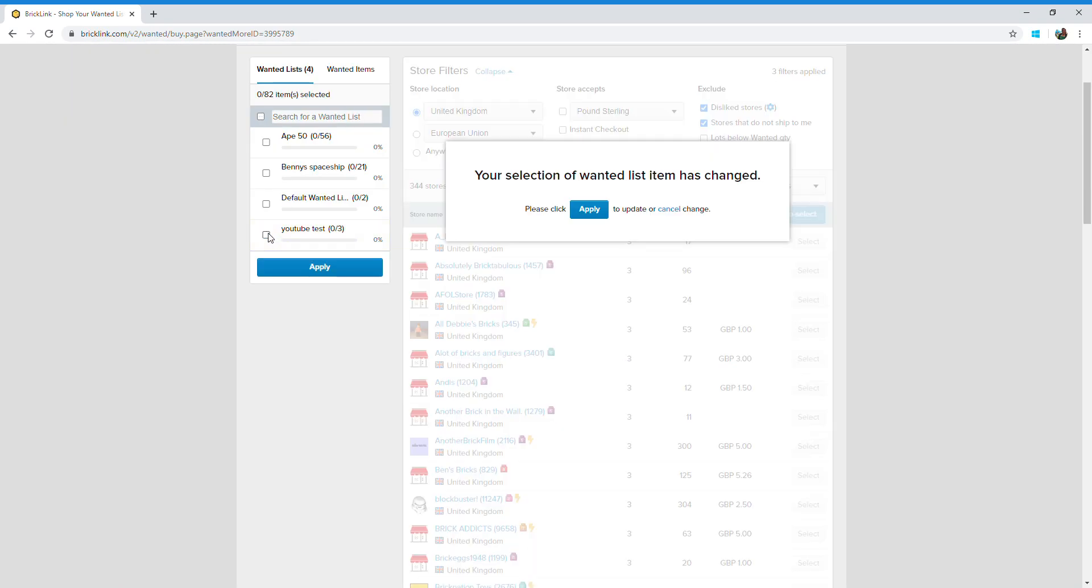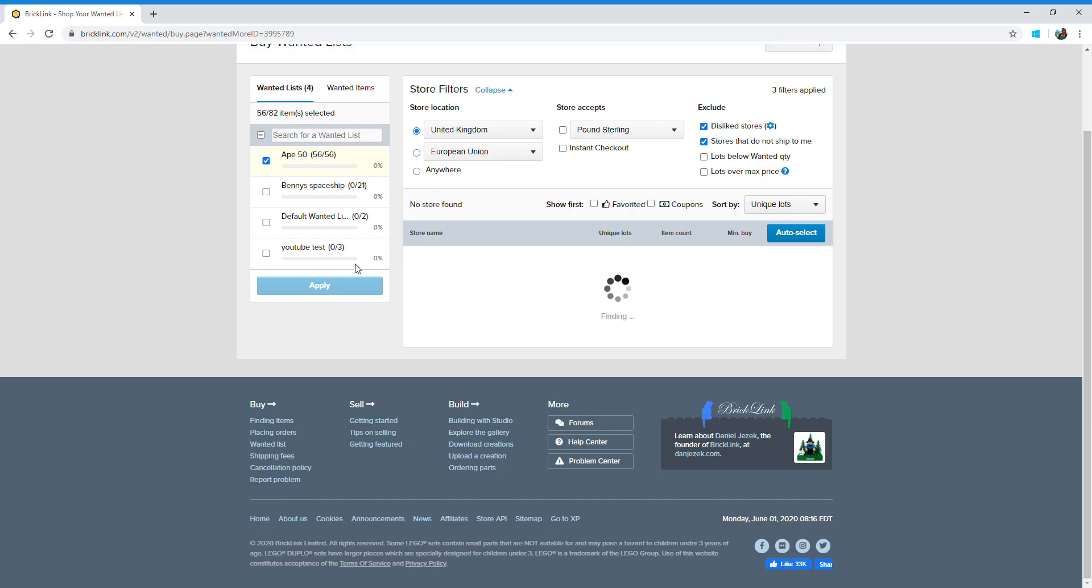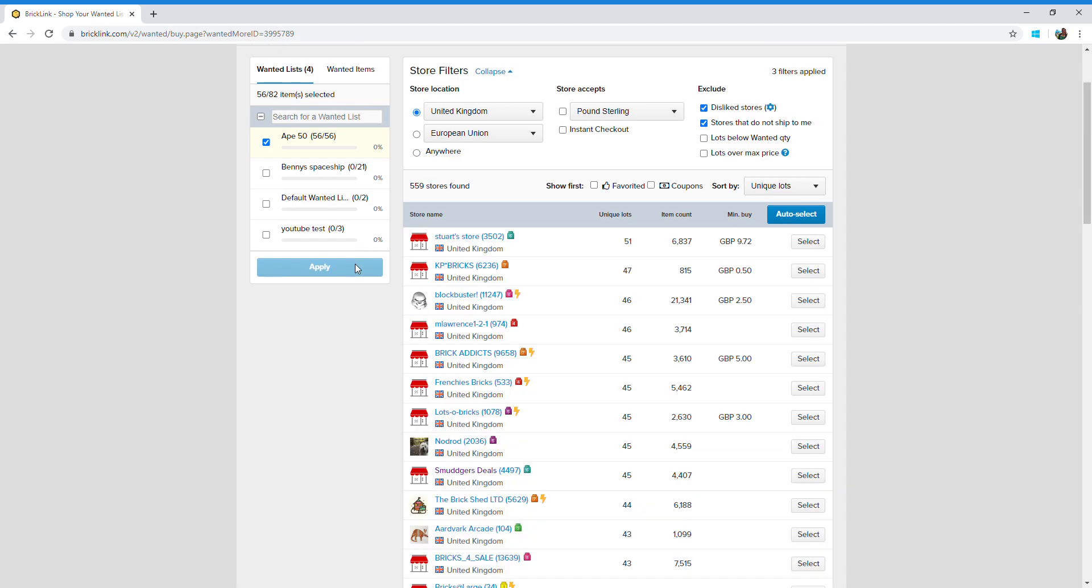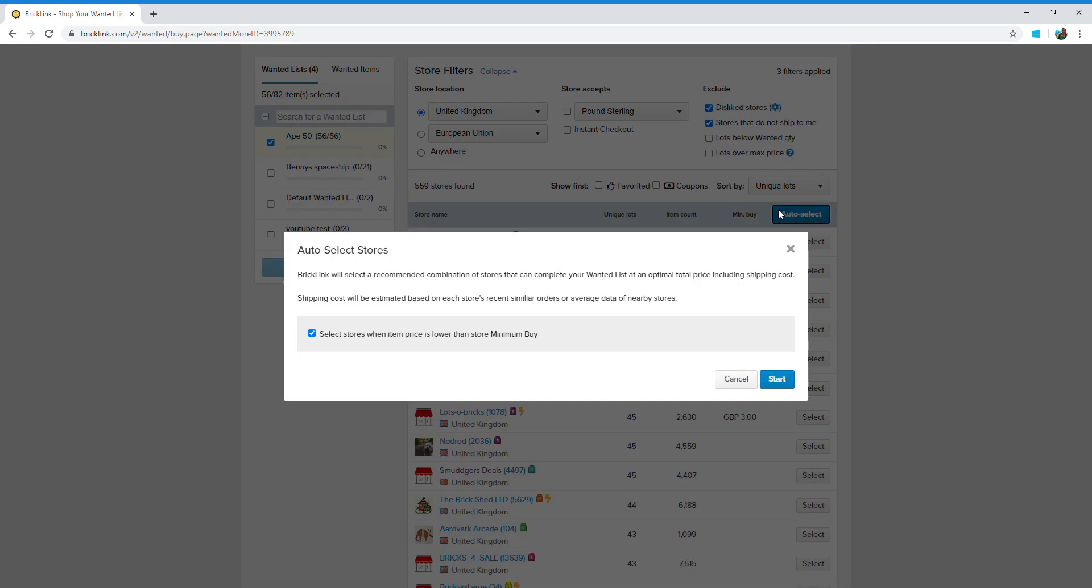What you might find is that YouTube test was quite an easy one because we only had three pieces. If you've got say 56 pieces like this one here, let's go apply. It'll take a bit of time to find one, but what we're seeing here is no store will provide me with 56 pieces. The best I can hope for is this top store here giving me 51. But this is where Bricklink is really, really useful. If you click on auto select and then go start.